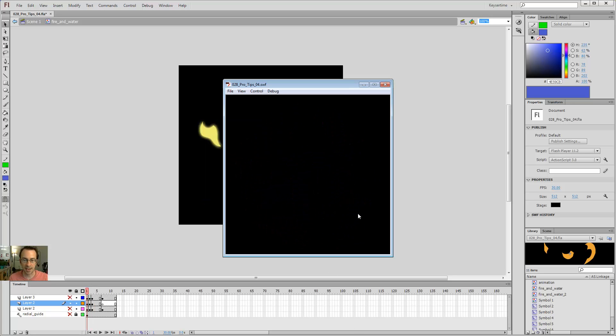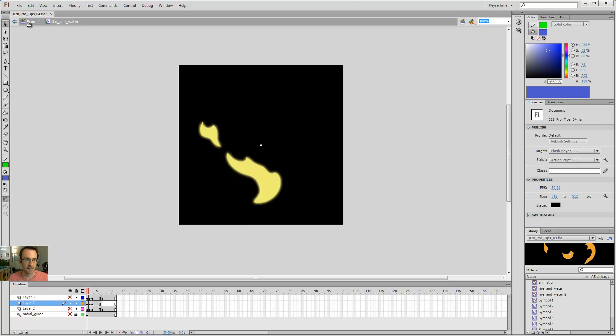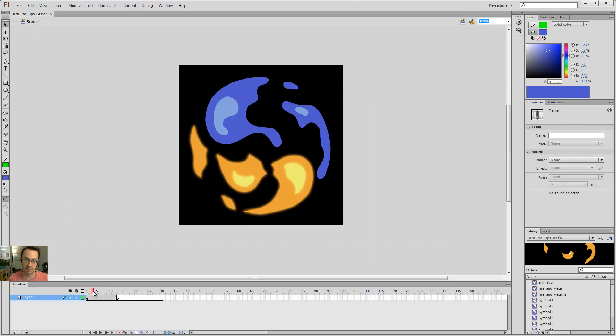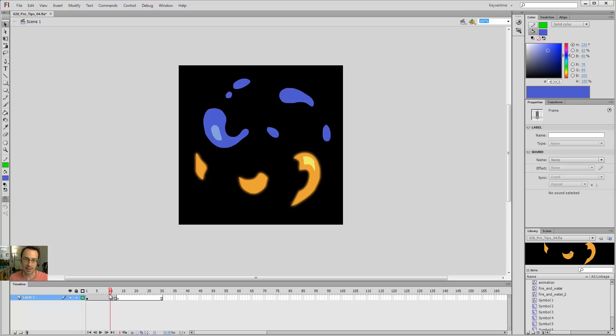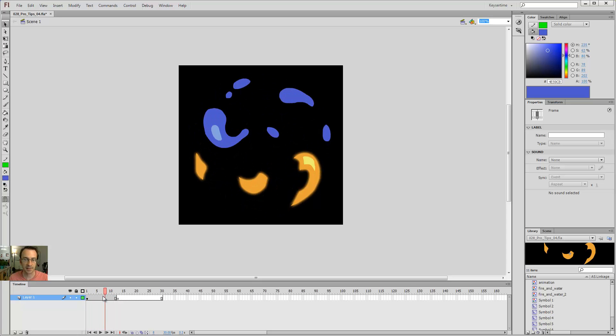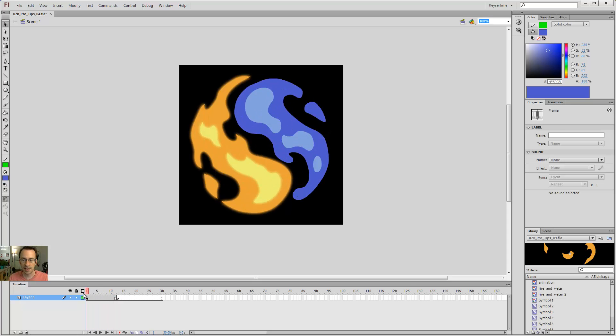Hit control enter. And now I've got a nice glow on my fire. If I come back out to scene one, because I did it to each frame individually, I can preview it with the glow as well, which is really nice.